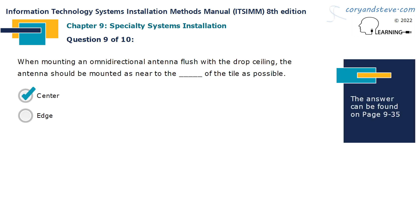When mounting an omnidirectional antenna flush with the drop ceiling, the antenna should be mounted as near to the center of the tile as possible.